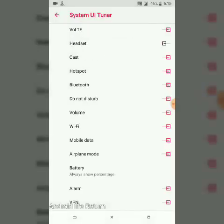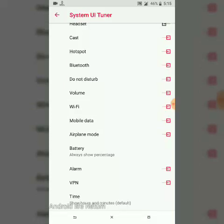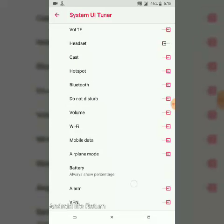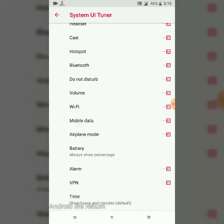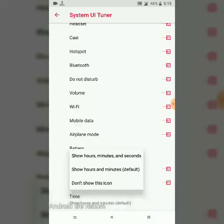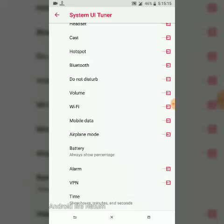Status bar — we can add many customizations with this method. I enable this. I also added clock hours, and there is an option to show seconds as well.